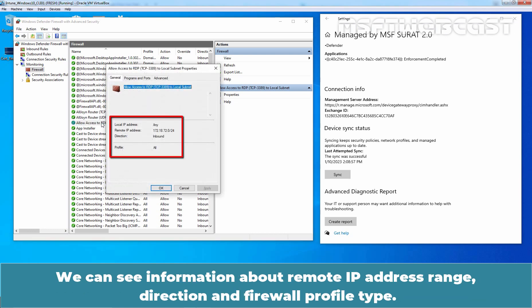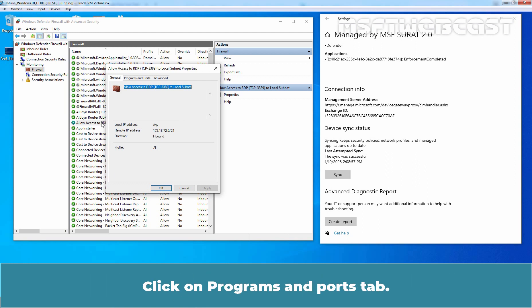We can see the information about the remote IP address range, direction, and firewall profile type. Click on the Programs and Ports tab.